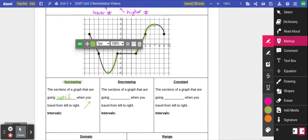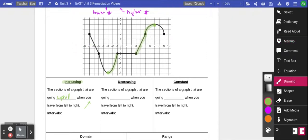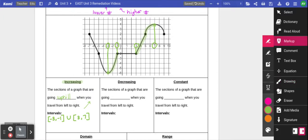When we name these intervals, we look at where the sections start and stop. This first section starts where x is negative 3 and ends where x is negative 1, so I would write bracket negative 3 comma negative 1. The next section going uphill starts from positive 3 and ends at positive 7, so the second increasing interval is bracket 3 comma 7. When we have more than one interval, we put a little u in between to stand for union, meaning both intervals together are increasing.